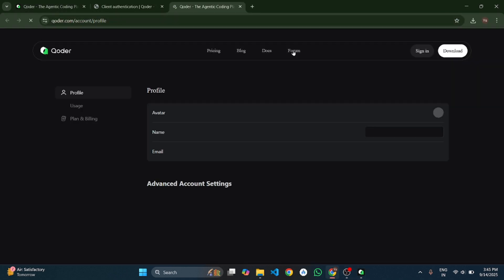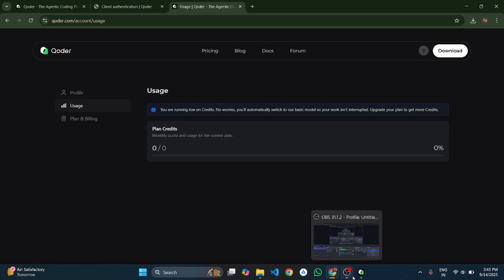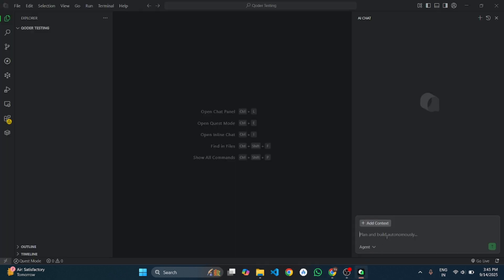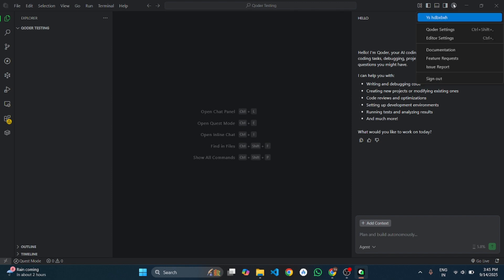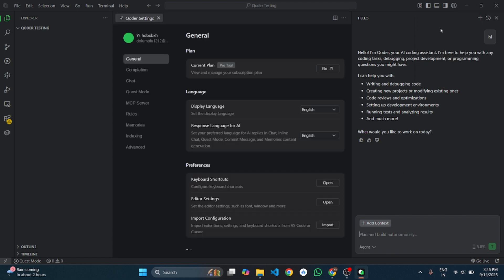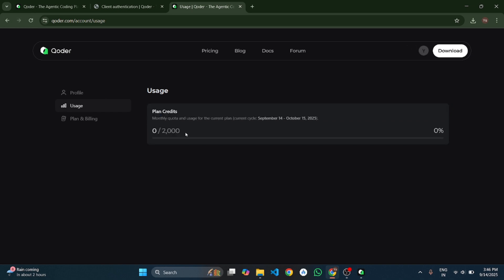First of all, let me show the free credits that we got after sign up. As you can see, our 2,000 free credits are credited.